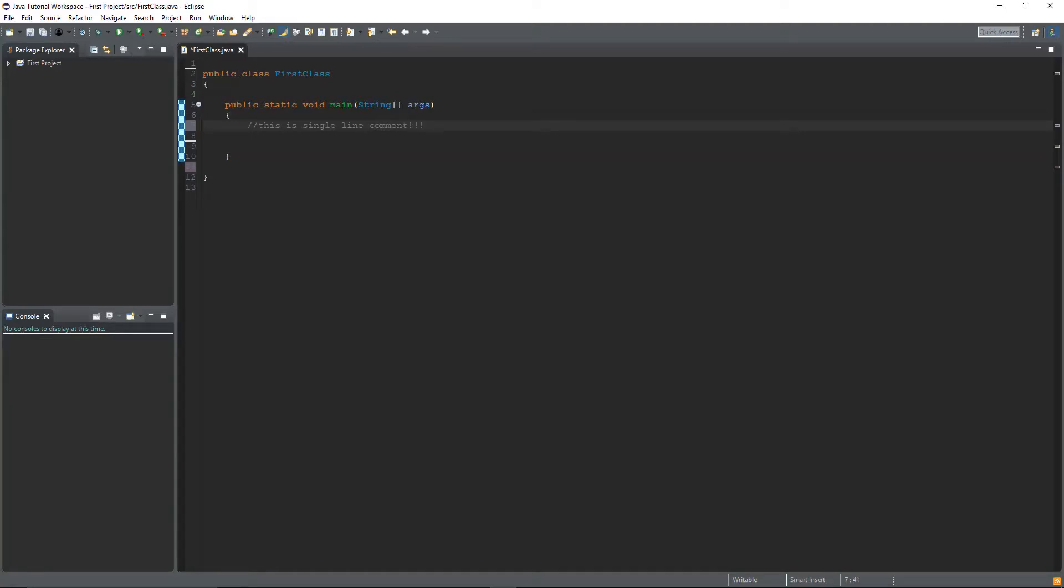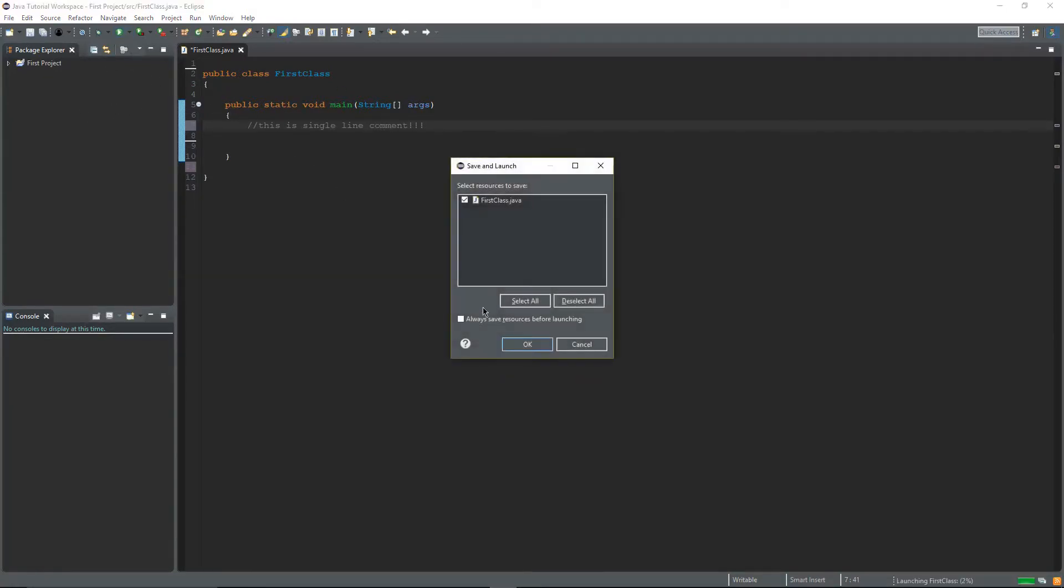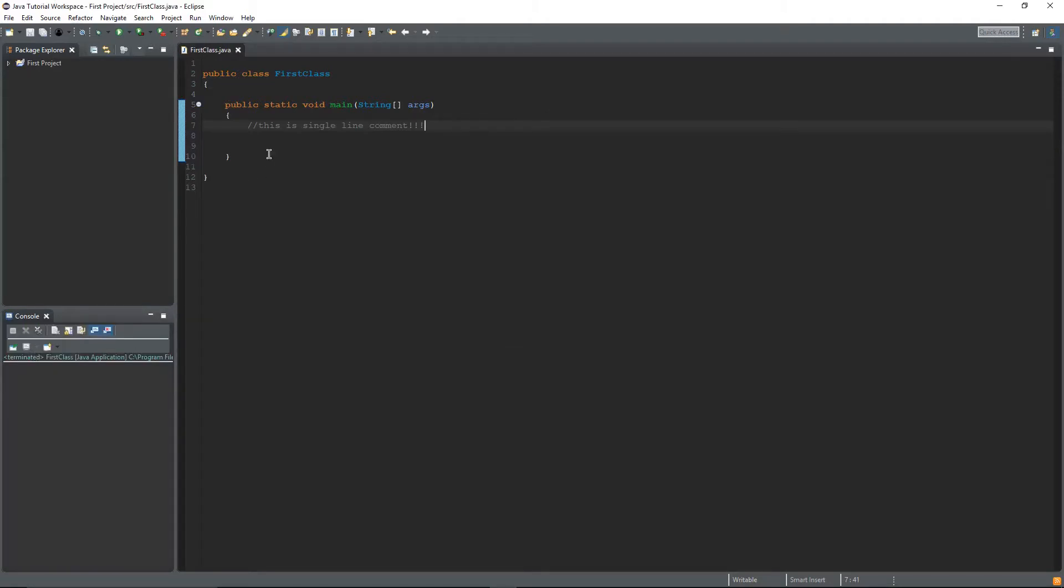Now this line won't be read, so if I run this nothing's gonna happen because this line isn't being read and it's not telling Java to do anything.